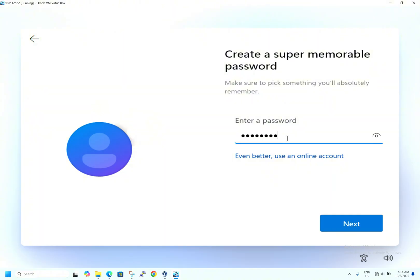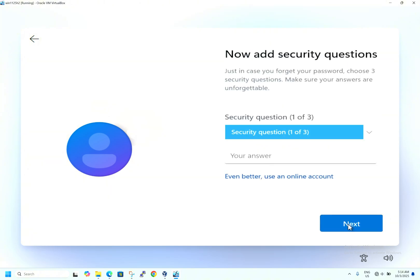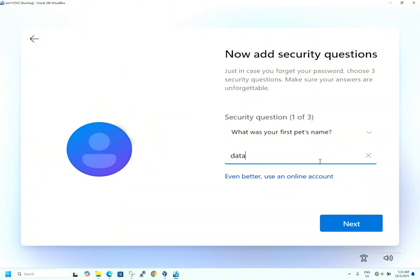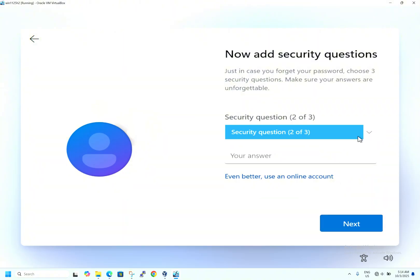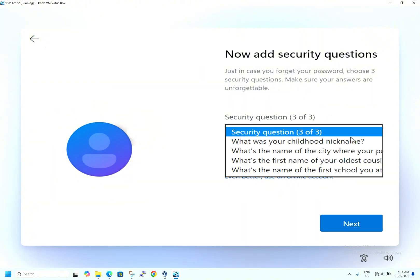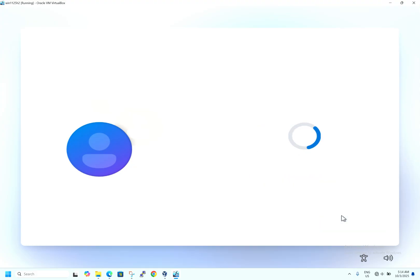Now we will set the password as 'data@123' — just for testing purposes. Hit Next. Confirm password: 'data@123'. Hit Next. It is asking for security questions in case you forget your password. First question — what was your first pet's name? I'll enter 'data'. Second question — city of birth. Third question — childhood nickname: 'data123'. I am giving random answers here, but you should fill in the correct ones so you can recover your password if needed.